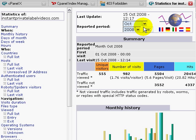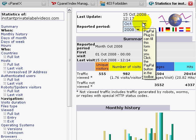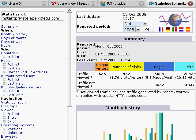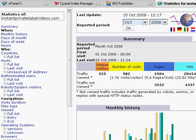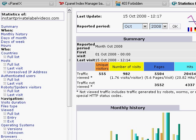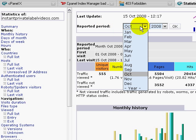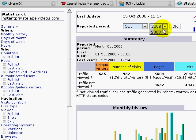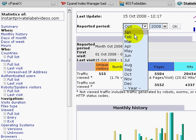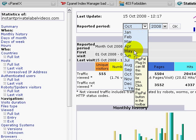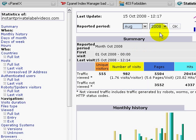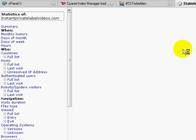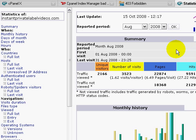The good thing about AWStats is depending on how long you were with that actual company or web hosting company, you would be able to access logs up to that point. So let's say for example I wanted to access my August statistics 2008, press OK, and there we go.